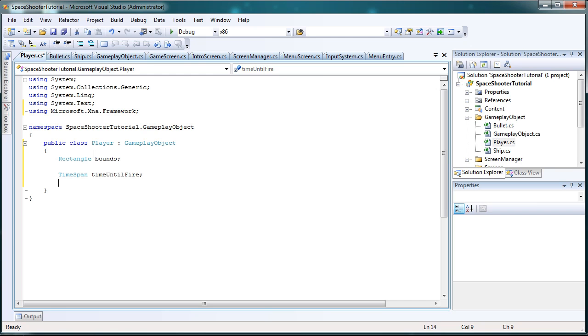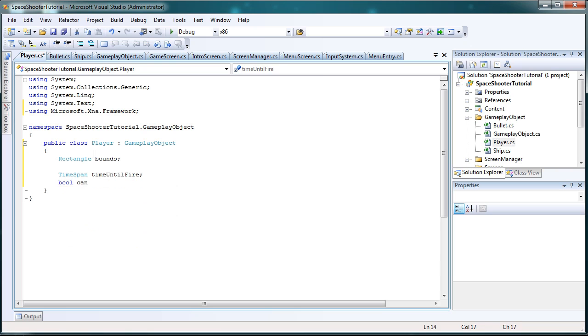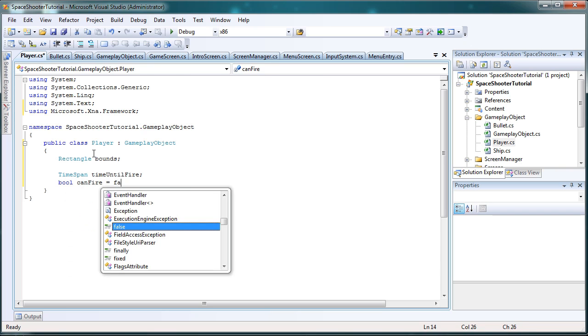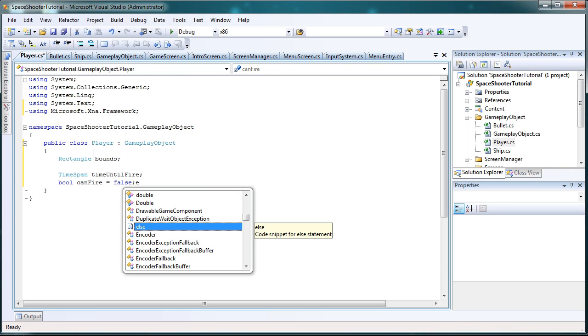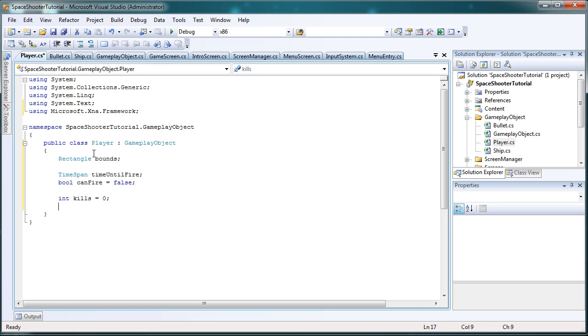Now we need to hold if we can fire or not, so we're just going to hold a bool, canFire equals false. We initially cannot fire. Now, we need to control these statistics, and the player needs to hold how many times it has killed an enemy. So we hold int kills, and that is it for the fields and properties.